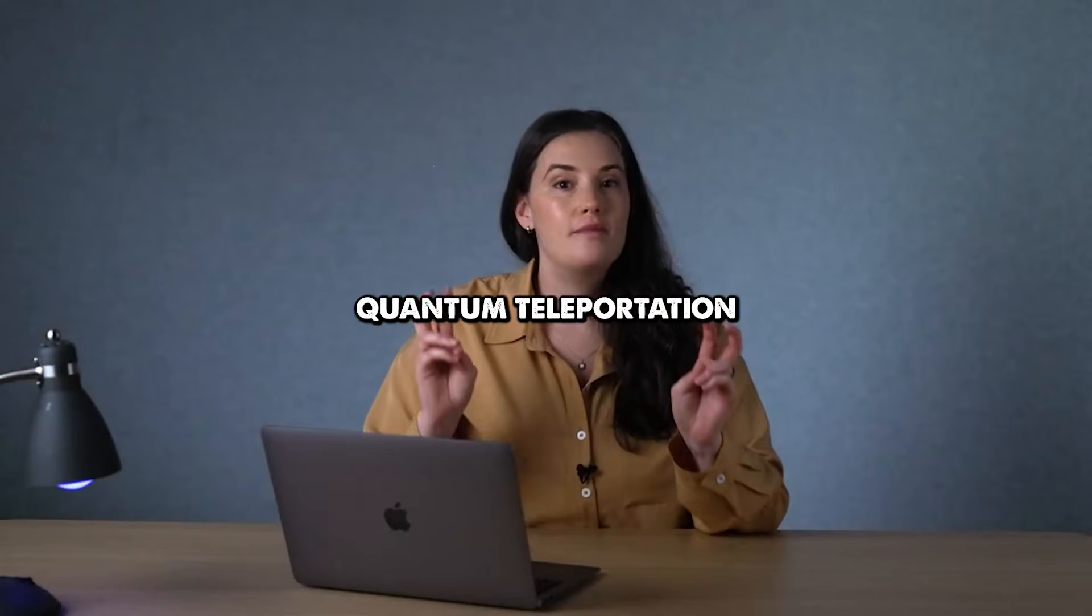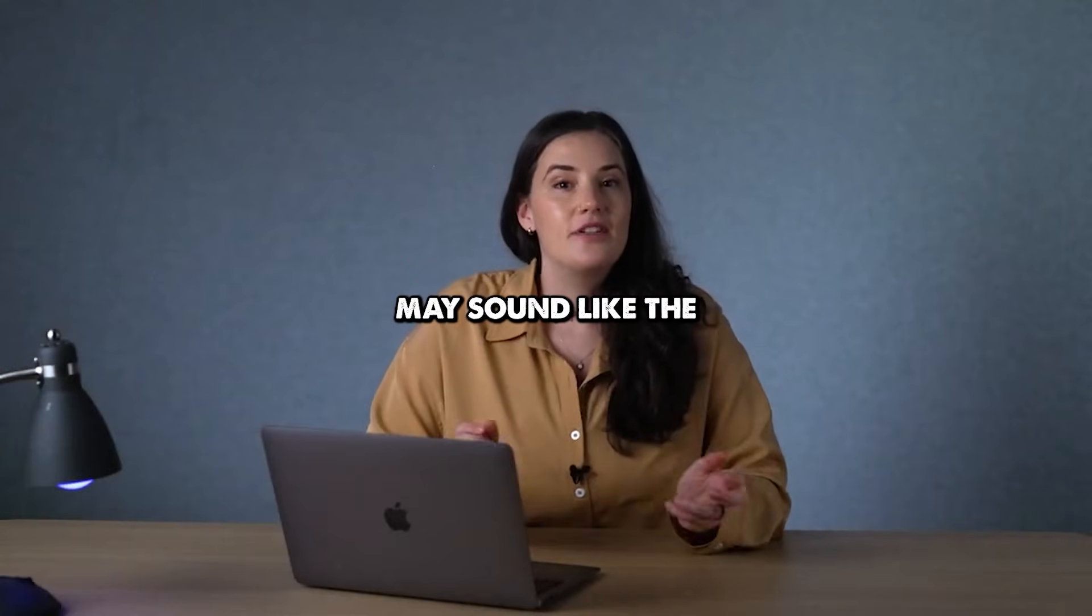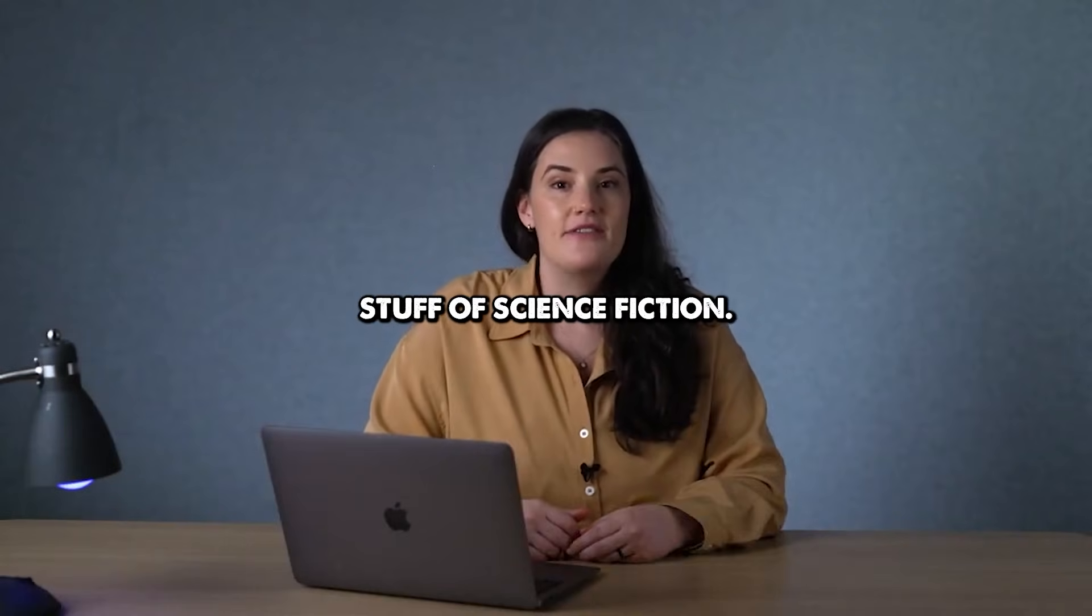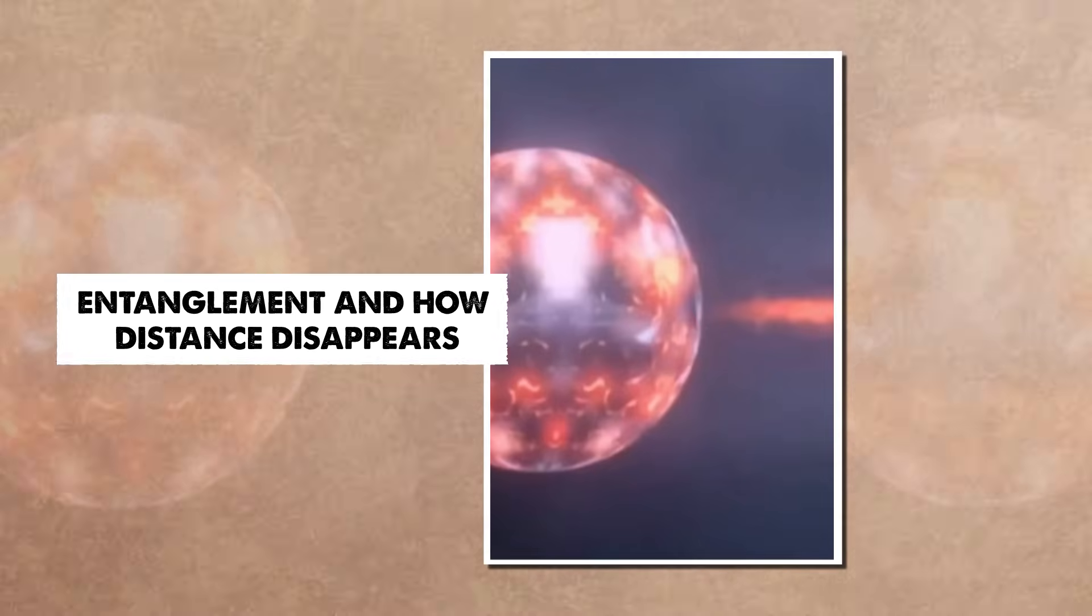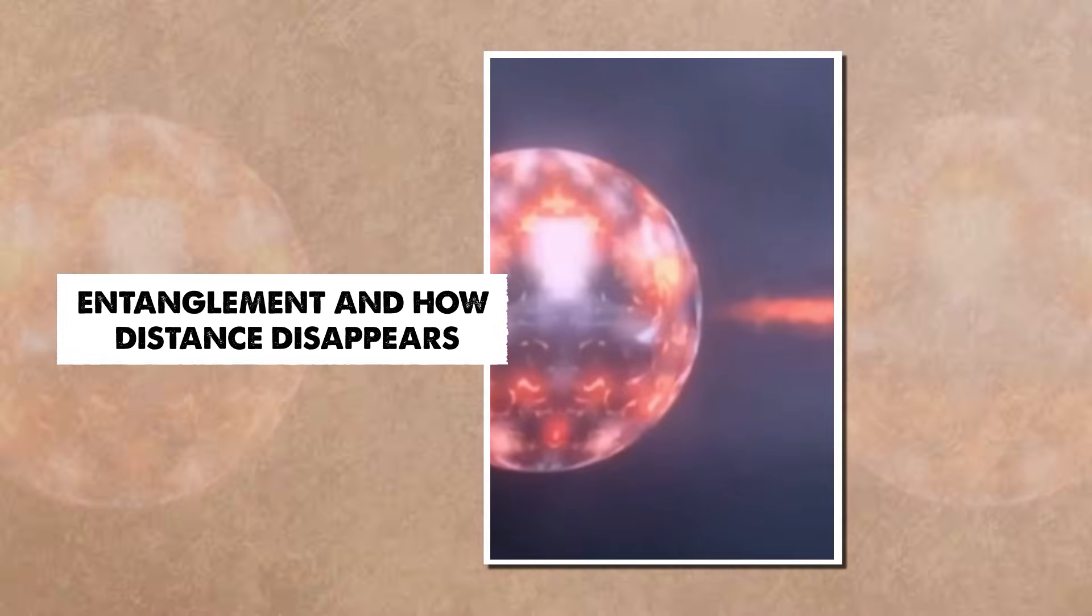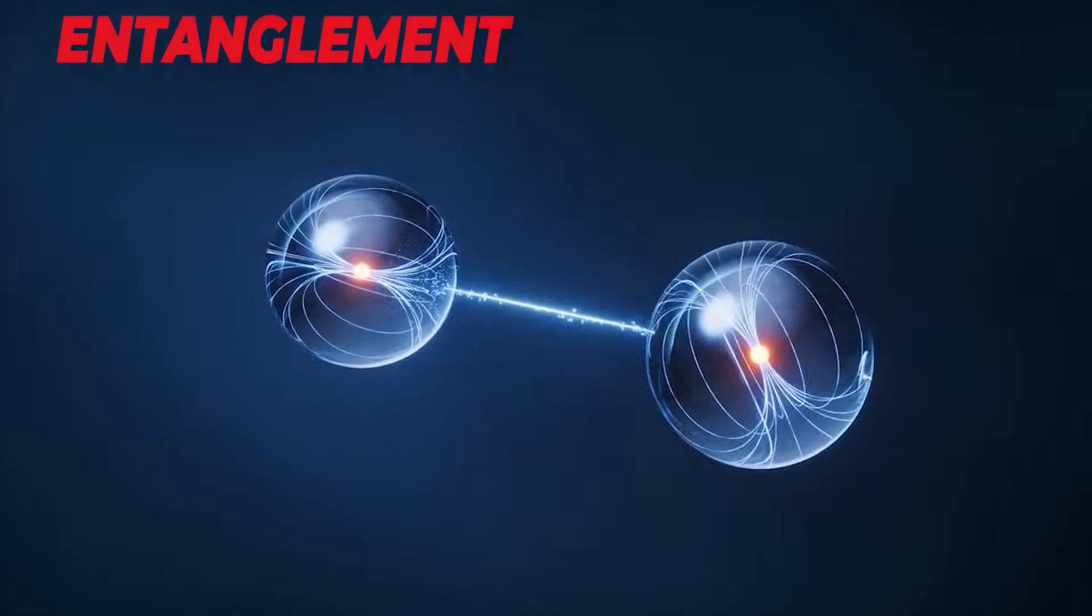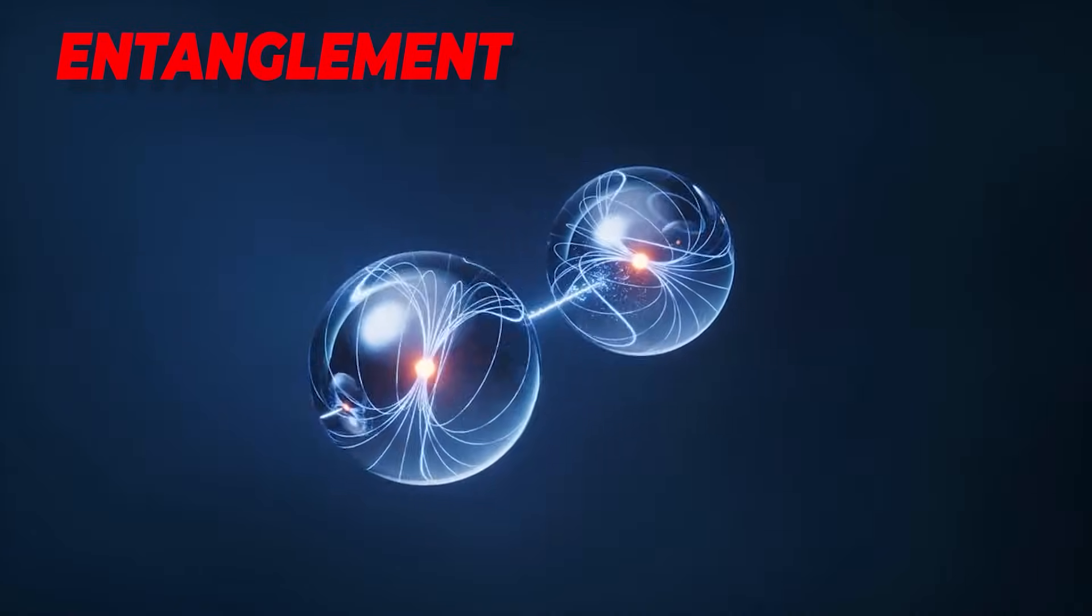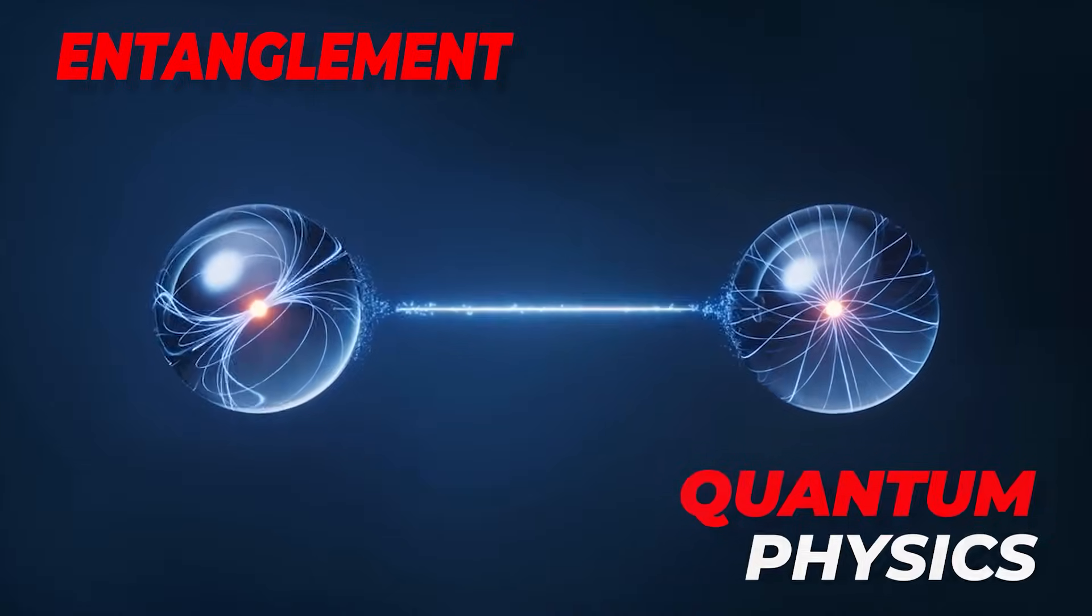The term quantum teleportation may sound like the stuff of science fiction. The next key idea is entanglement, one of the strangest features in quantum physics.